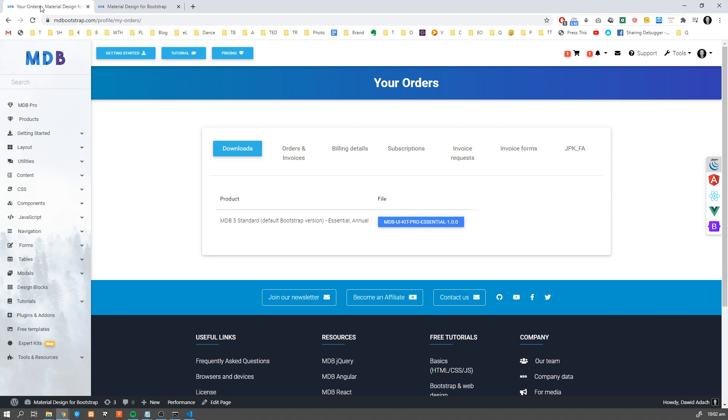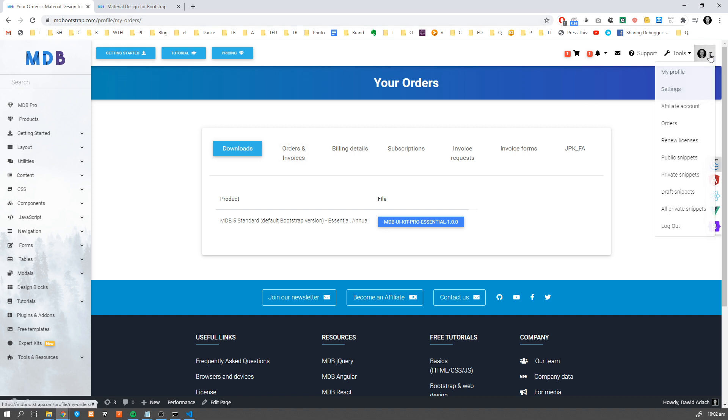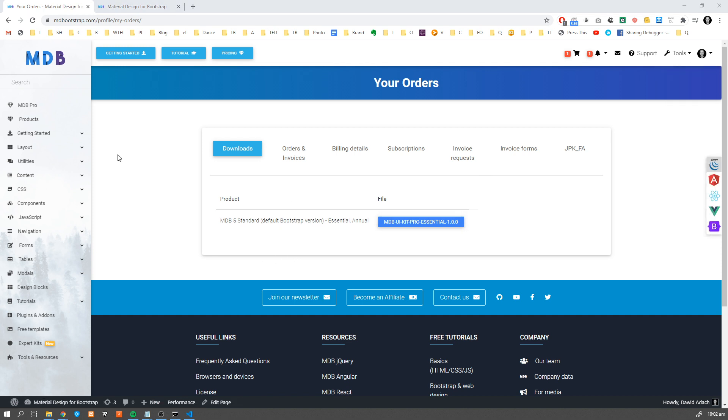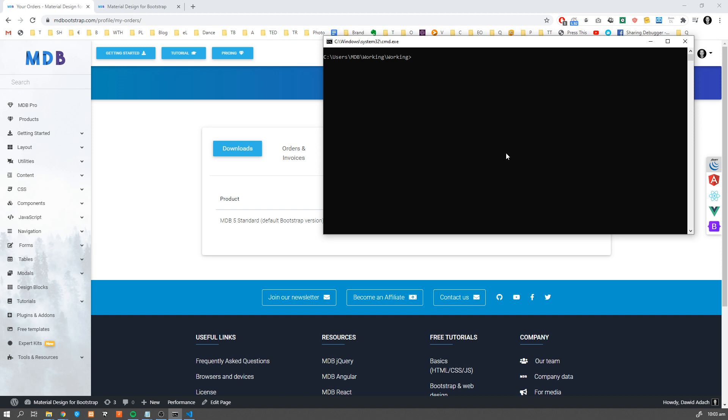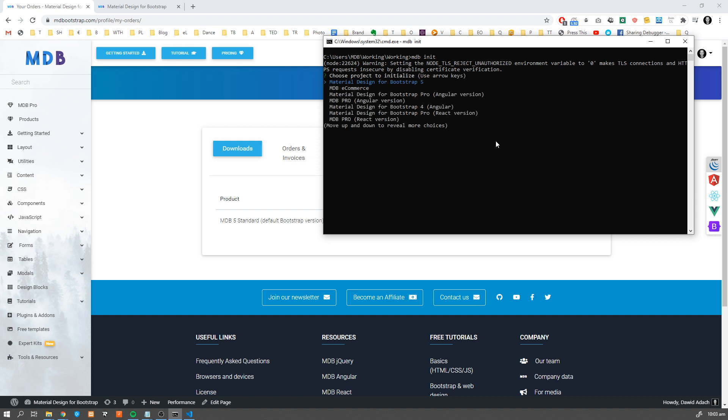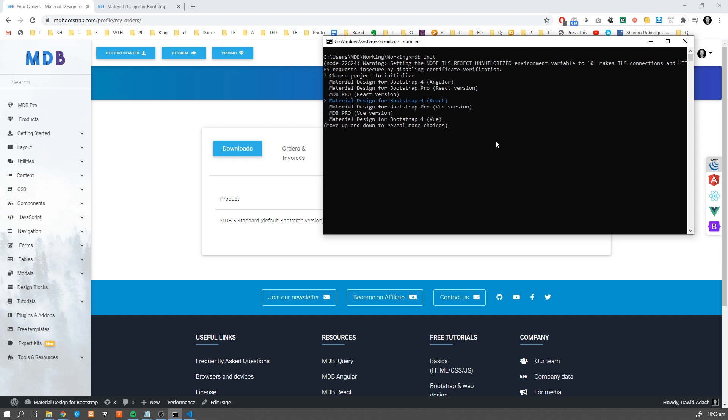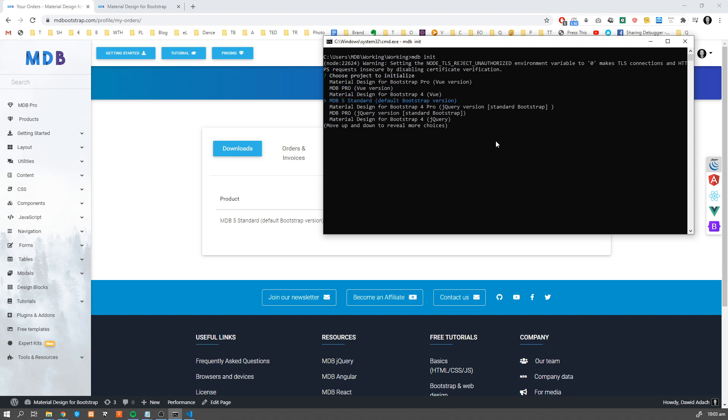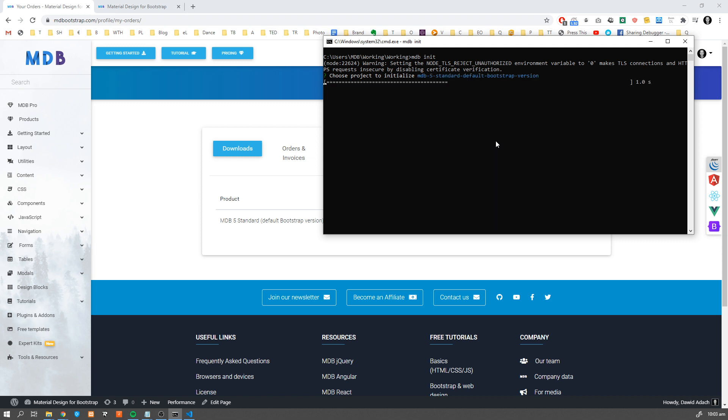In order to start, obviously we have to download MDB. You can do it in many ways. You can go to your account, navigate to mdbootstrap.com, search for your orders and hit the download button. Or if you are an mdb-cli user, you can just open a terminal and type mdb-init. Then we have to choose a proper version. As you can see, there are plenty of them. Today we're going to be using MDB-5, the newest version. I'm going to choose MDB-5 standard version, hit enter, and that's done.